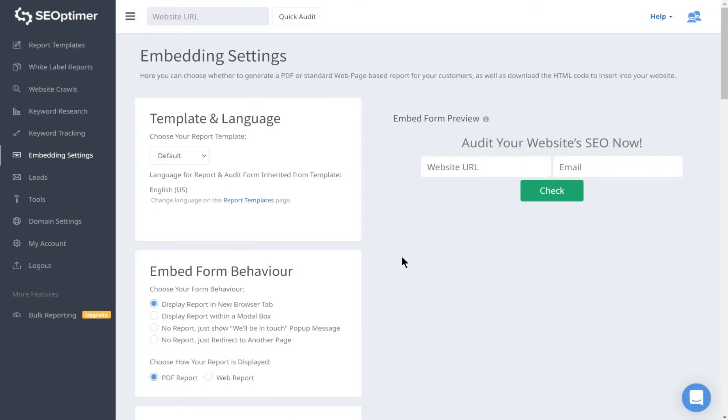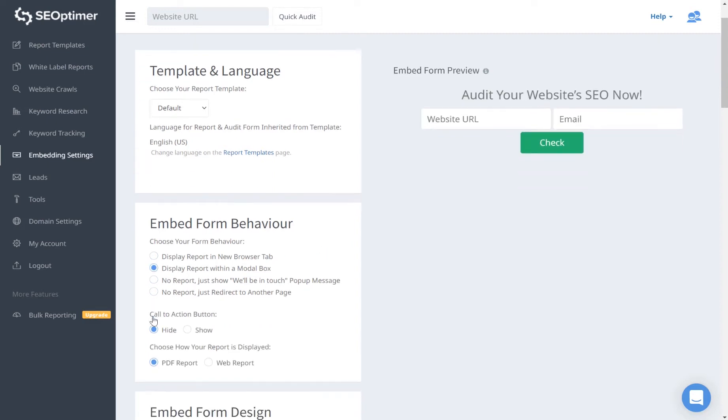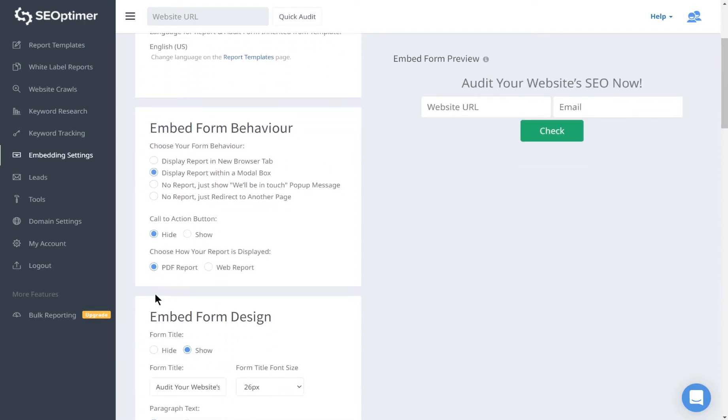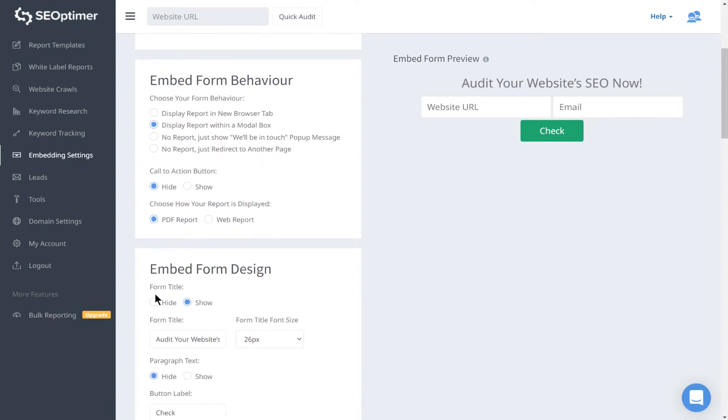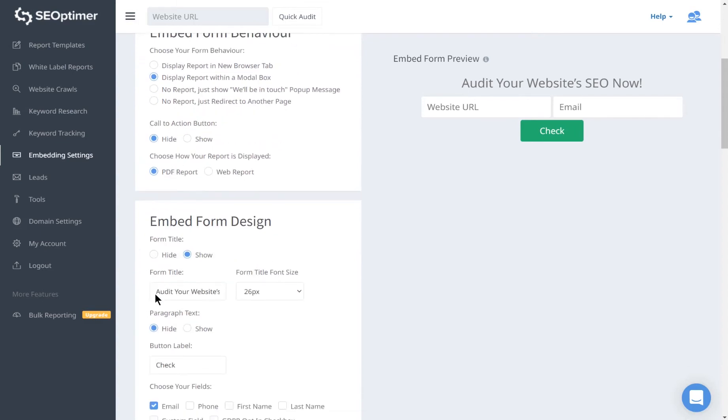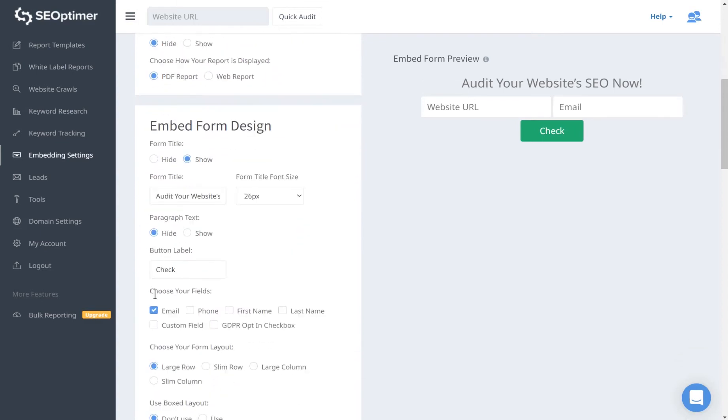You can completely customize every aspect of the embed form, including the form behavior, like how the report should be displayed or not displayed, as well as a subsequent action.